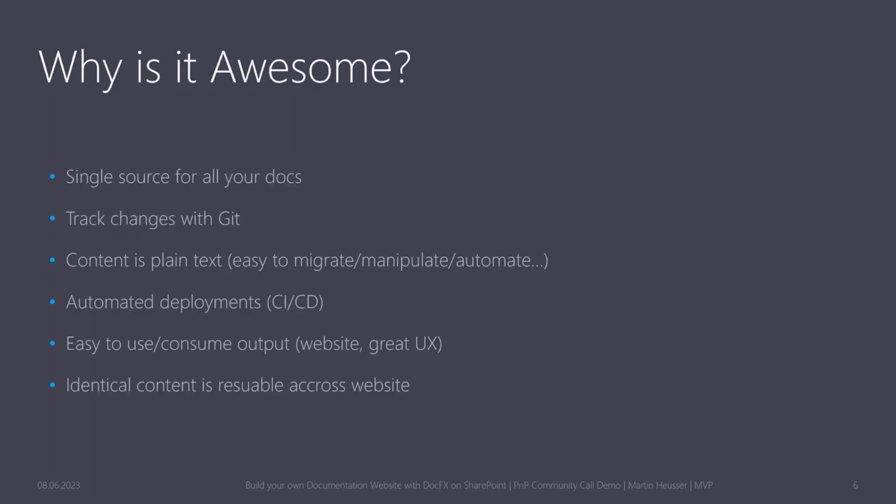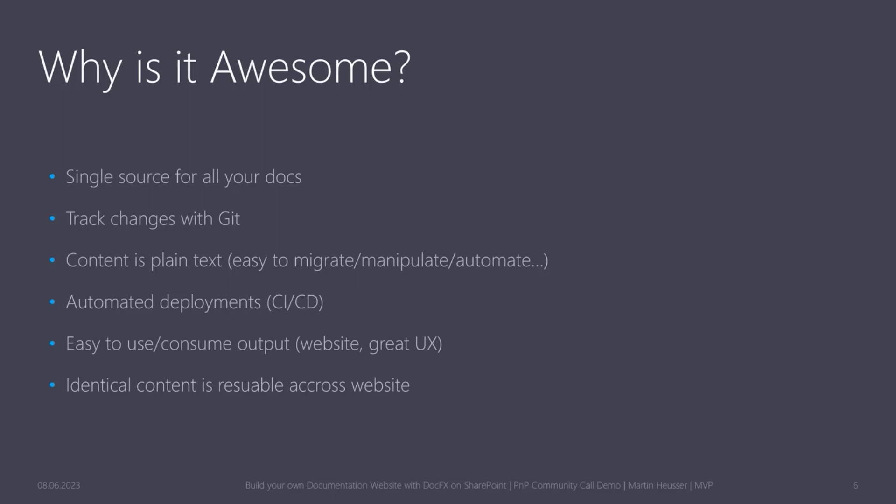Why I think it's an awesome tool or why documenting in markdown is one of the best things ever is that you get a single source for all of your docs. You can track all the changes with Git, no matter if they're stored in a GitHub repo or in Azure DevOps repo, or whatever Git repository you use. And content is always in plain text, so it's very easy to migrate it to another tool, to another solution. You can easily manipulate the text, for example, if you have like a name change or something else like IP addresses or whatever changes inside your technical documentation, just read the files into memory with PowerShell and you can manipulate, replace, and do everything in an automated way instead of going through each document manually.